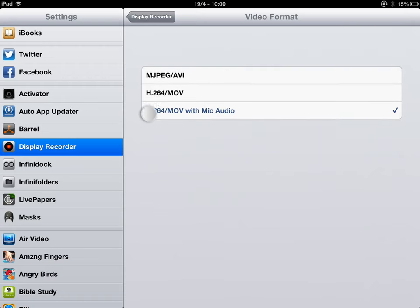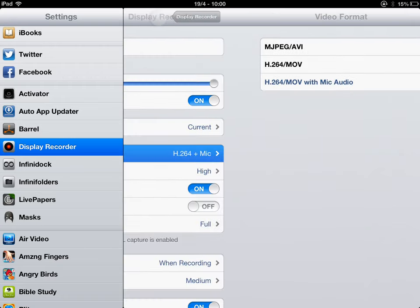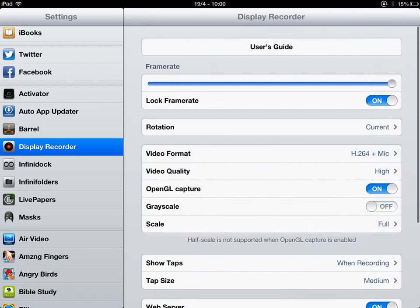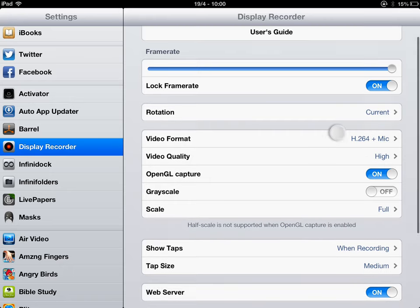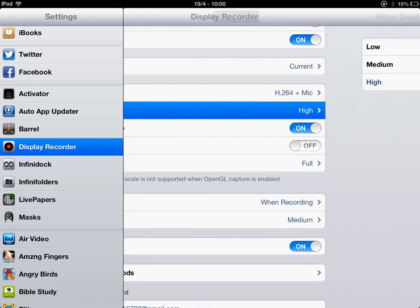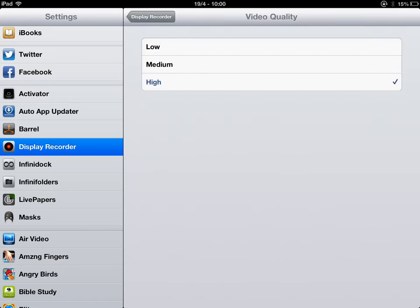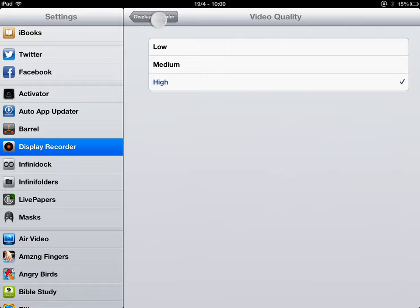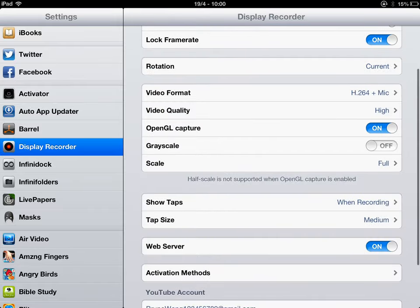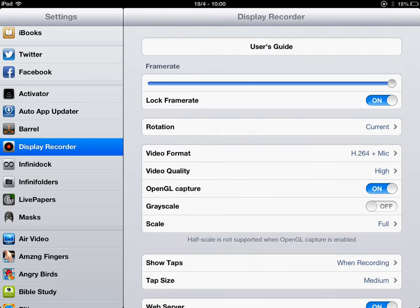MJPEG/AVI, I think that's like really high quality. Video quality should be high, OpenGL Capture should be on, grayscale should be off, scale video should be full.